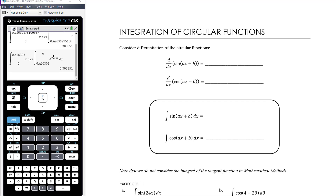The last piece of our puzzle in terms of establishing all the rules we need for integration or anti-differentiation is to consider the integration of circular functions. Like we did with earlier functions, let's consider how we differentiate these functions and think about how we're going to reverse that process.